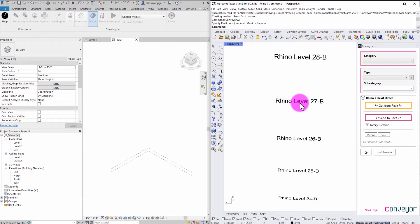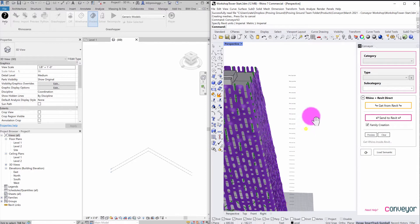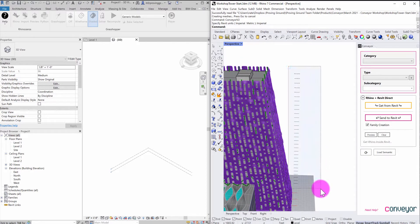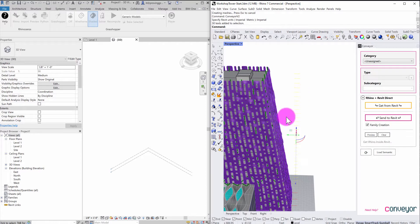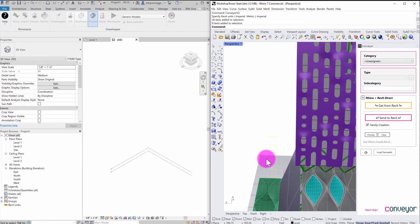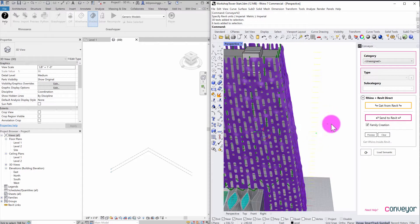So what you'll see is I have a number of these text markers in Rhino that indicate a level name. And you can see I'm calling it Rhino level 27B, for example. So what I want to do is I want to send these over into the Revit environment and have Revit natively create some levels that I can start to work with. So I've got a couple levels over here, a couple levels over here.